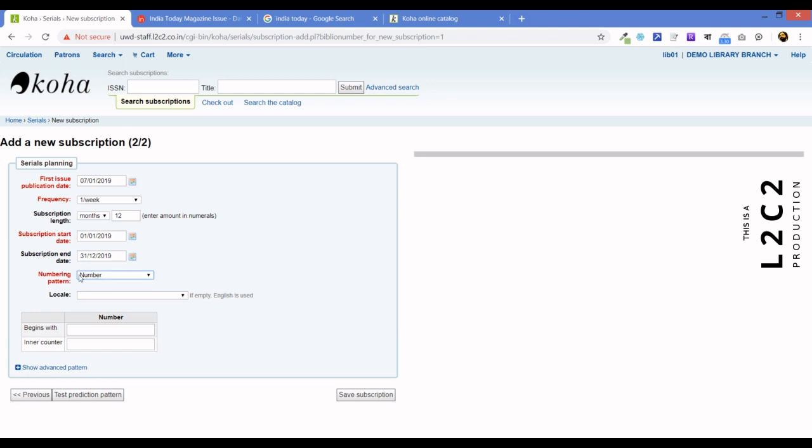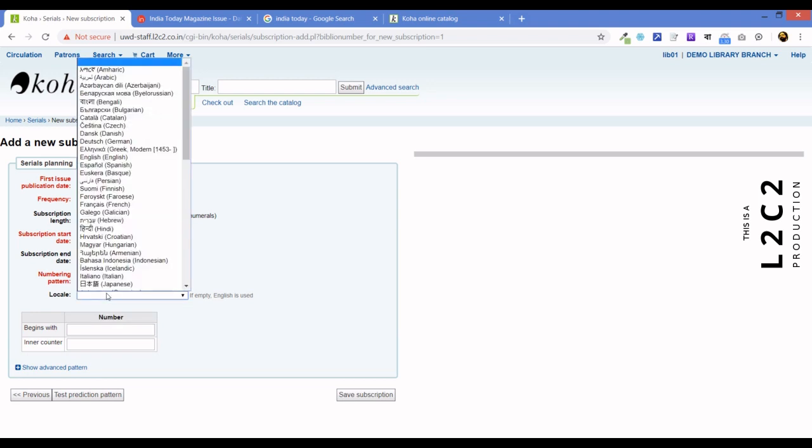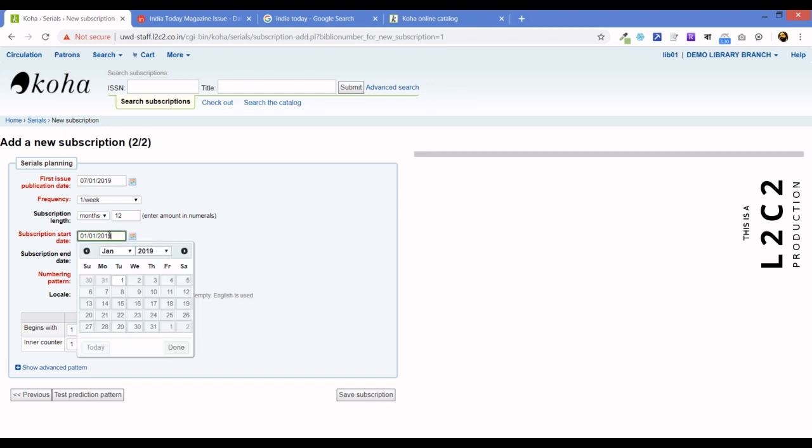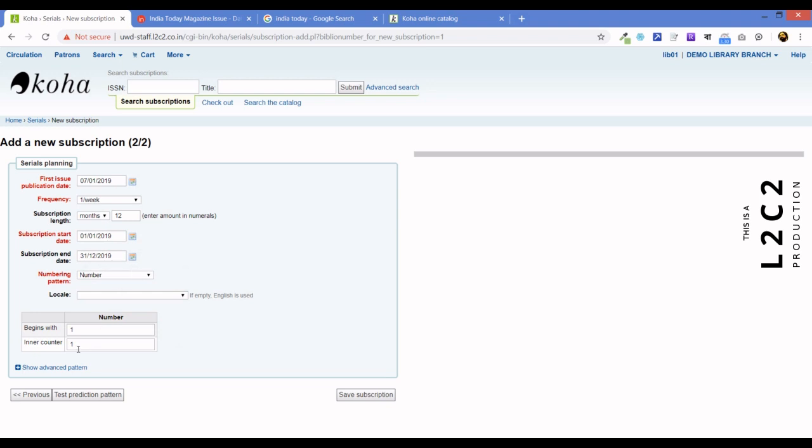So, numbering, we suggest number and locale, we don't need to do anything because we are using English. And so, begin with number one and item counter is one. So, which basically means that we will start with number one issue. This is the first issue of 2019. So, the first, that the account should begin as the first issue of 2019 from 7th of January. And this should be incremented one at a time. Now, let us test our prediction pattern.